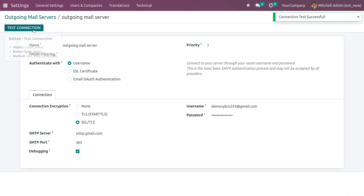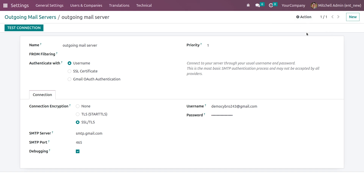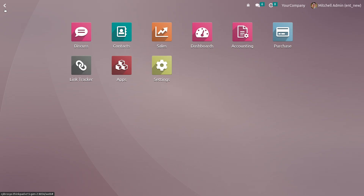After giving the necessary details you can test the connection. Here you can see a message that says 'Connection Test Successful'. If the authentication and details are correct you will see a message showing that the configuration is successful.